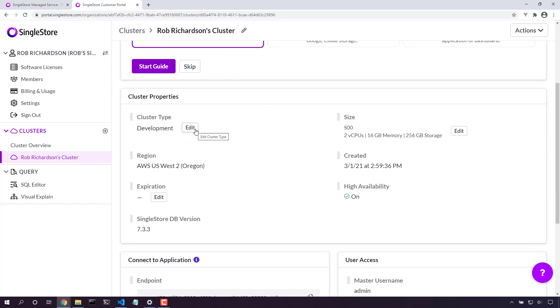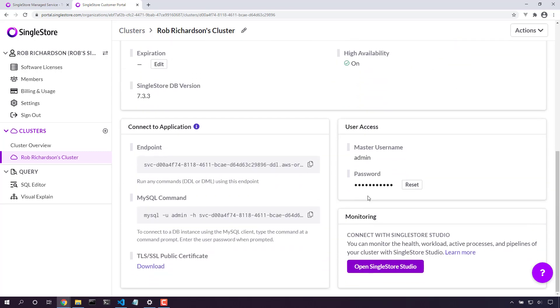We could edit the cluster type, the expiration, the size. We could change the password. Here's our connection details to our application. Let's do that.